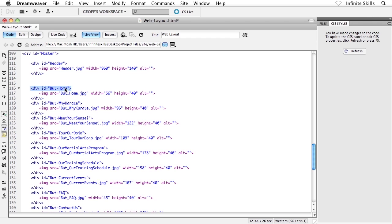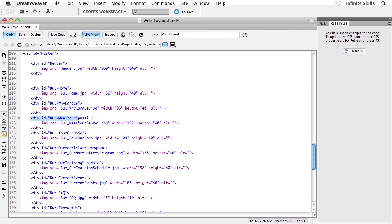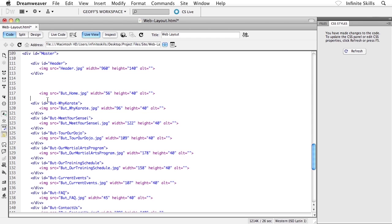And then after that, we have all of the divs for our buttons. So there's the div for the home button. There is no longer an ID selector called B-U-T dash home. However, there's the graphic, the actual button itself. And then below that, we have the next guy, Y-Karate and then meet your sensei and so on. So what I want to do is I want to toast all of these divs. So check this out. I'm going to start with home here. I'm going to select the opening div tag and the ID reference, that whole piece there and delete it. And then I'll also delete the closing div tag as well. So all I'm left with is just the graphic. That's exactly what I want.